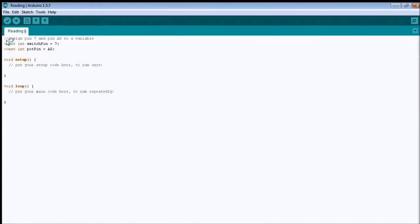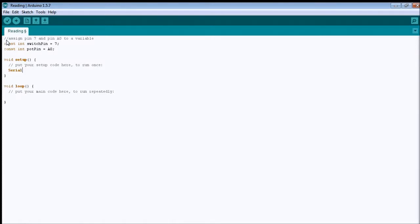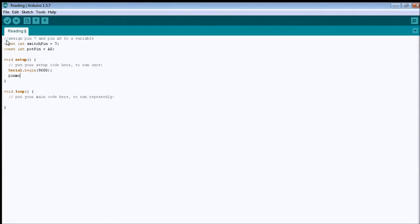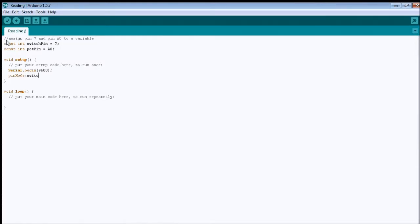So, inside the setup, I told you earlier that we're gonna start to use the serial monitor to print some messages for debugging our code. So, we start the serial monitor by doing the serial.begin, and 9600, which is the baud rate that Arduino has to connect with the PC. Also, we need to tell Arduino that we want to use pin 7 as input. How we do this? Through the pin mode function. So, we pass the first statement as switch pin, and we tell them as input.